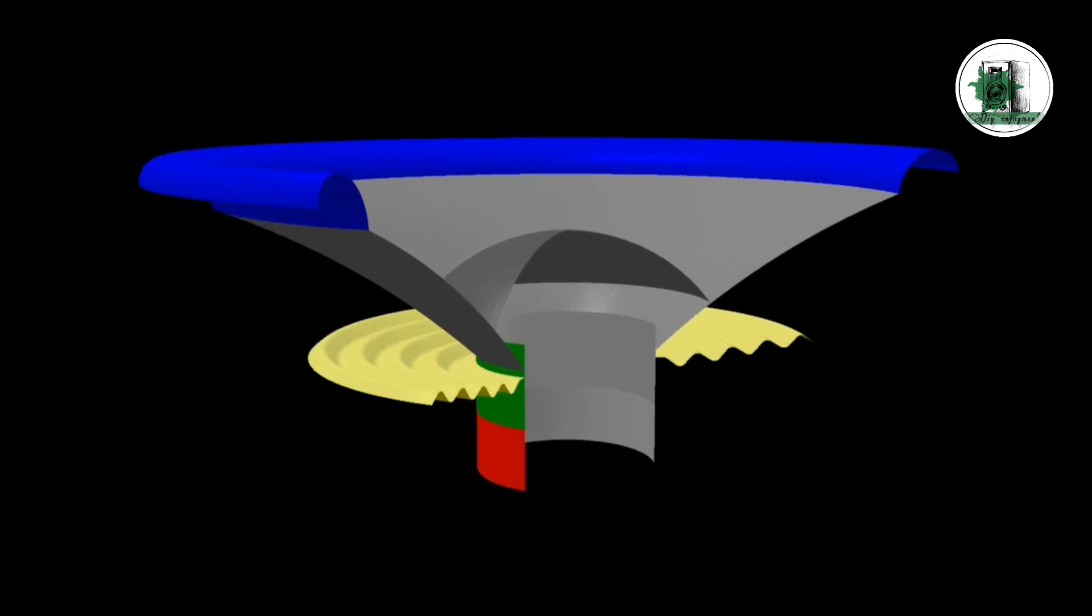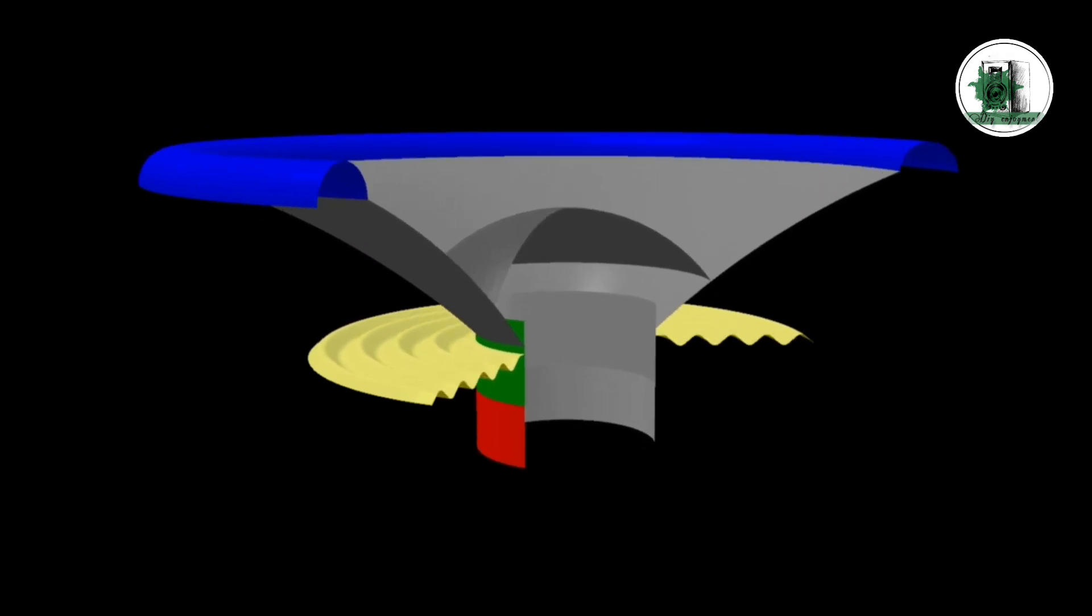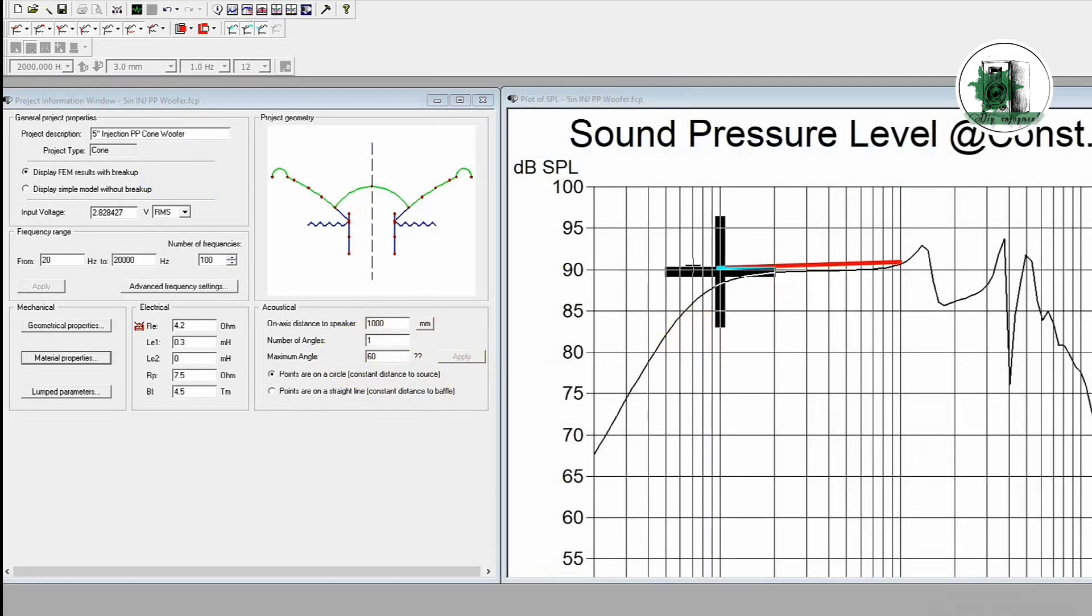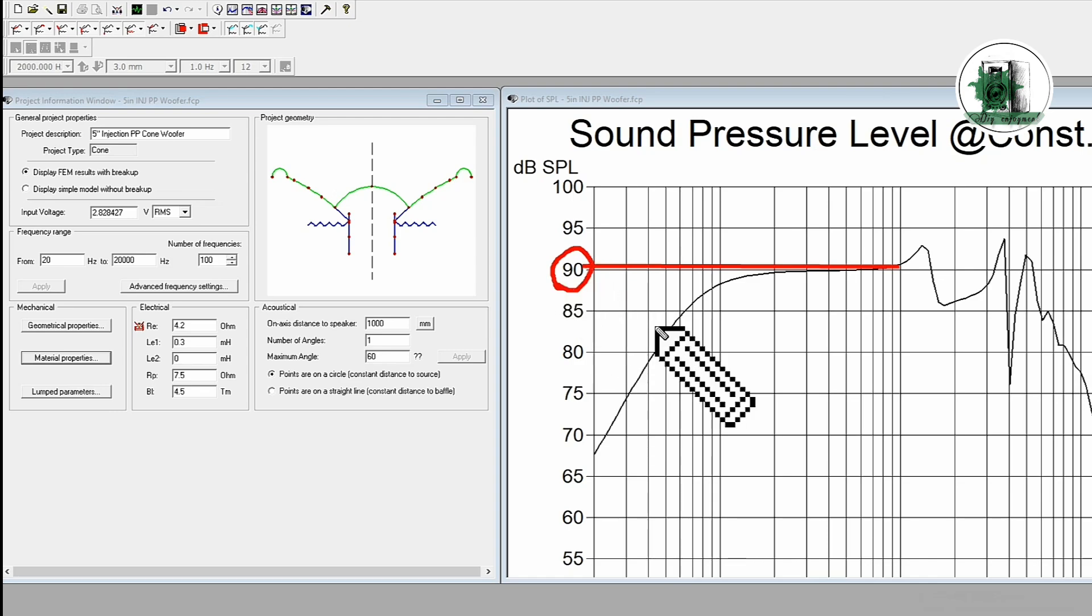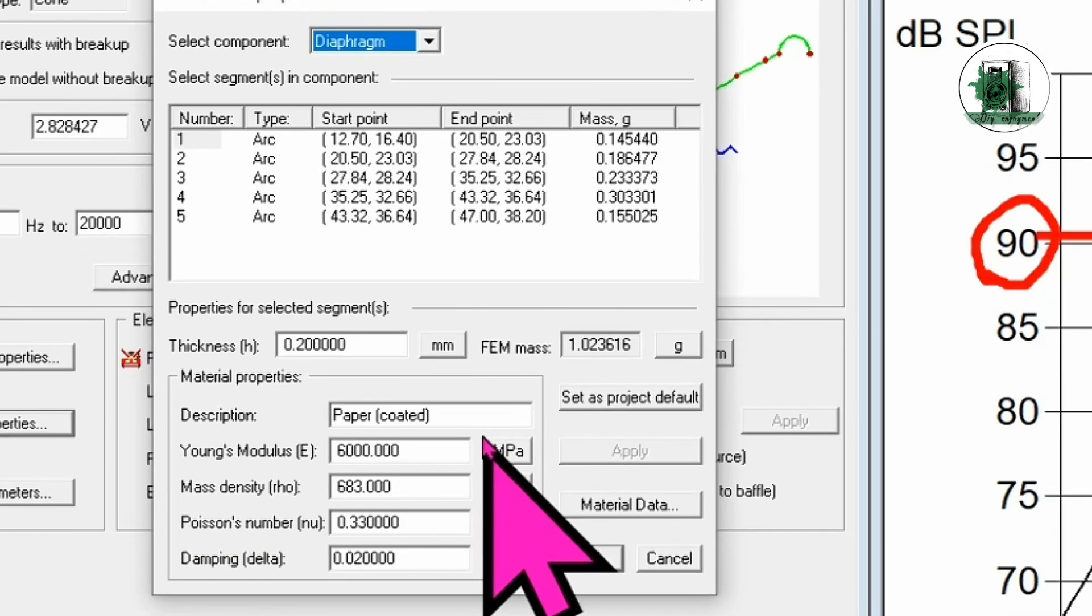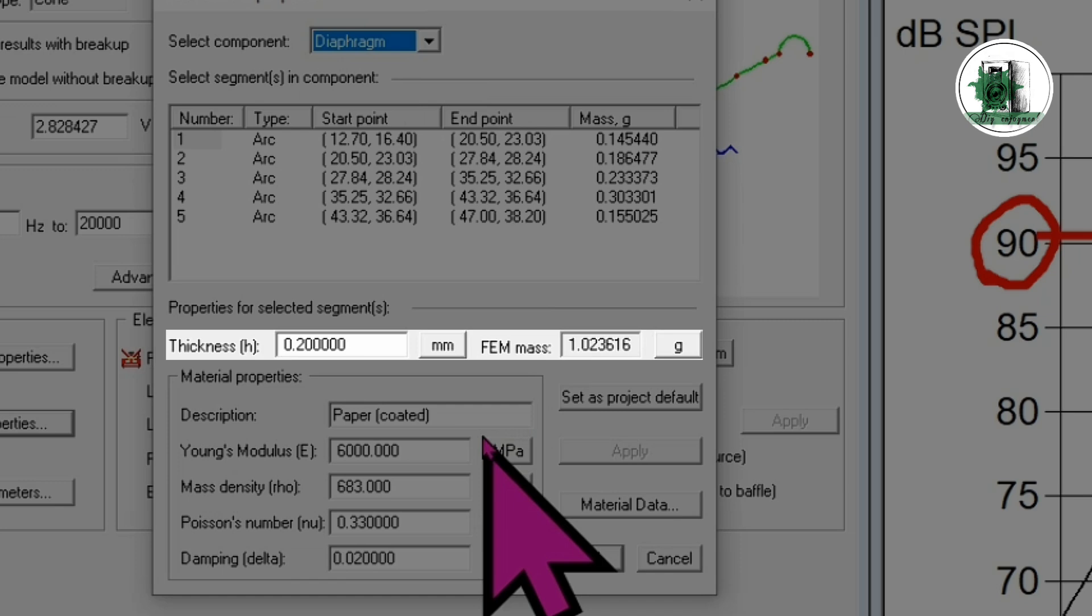Here, we have a 5 inch woofer in the simulation process. The cone material is coated paper, which is a commonly used material in real world speakers. The default cone thickness is 0.2 millimeters. But as you may know, manufacturers both well-known and lesser-known offer cones in various thicknesses.